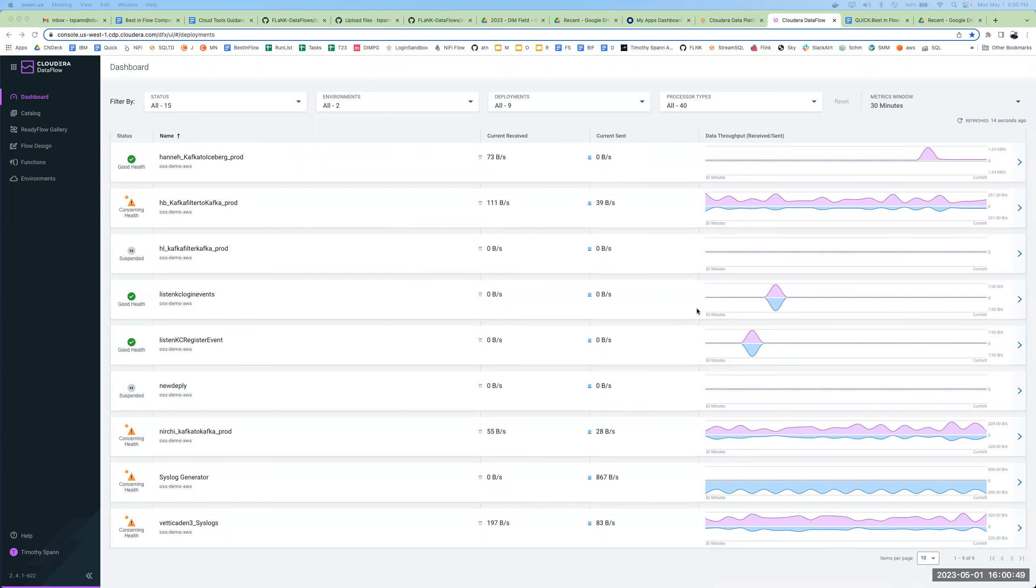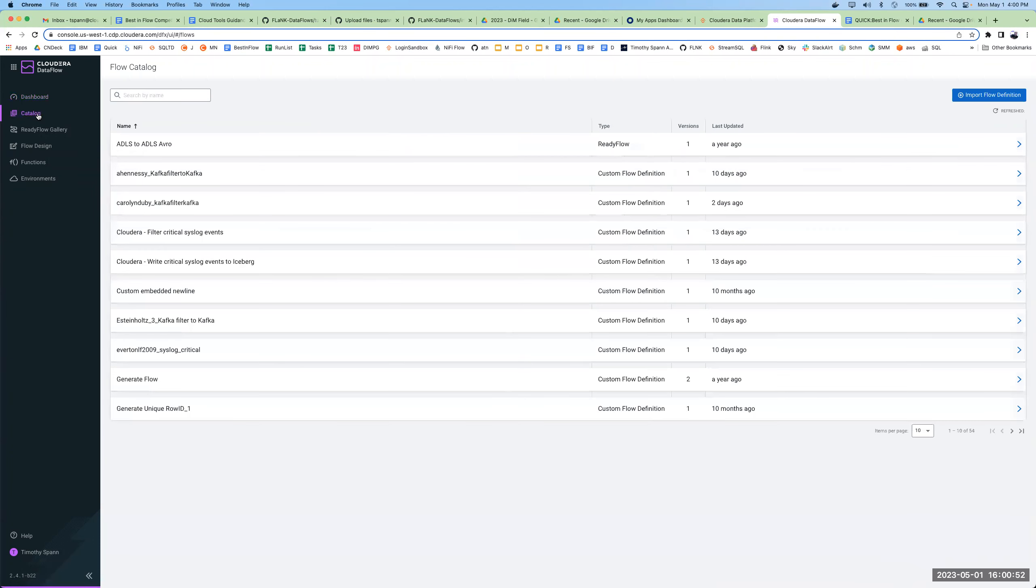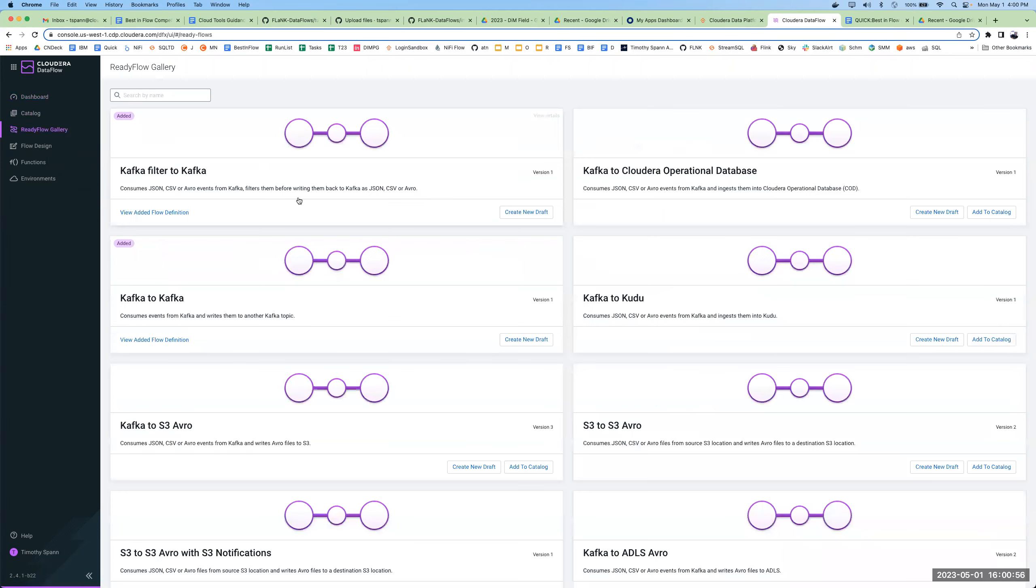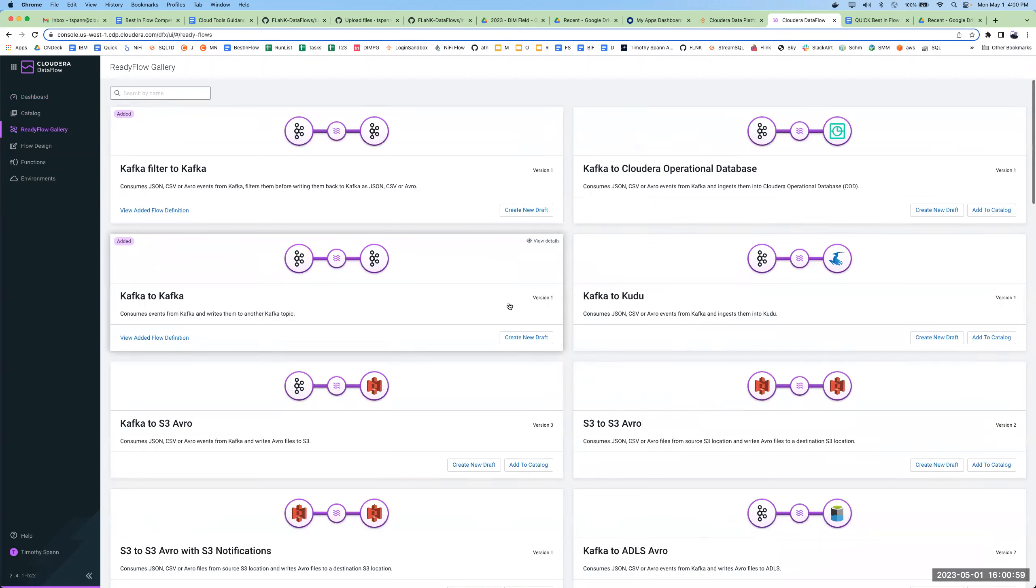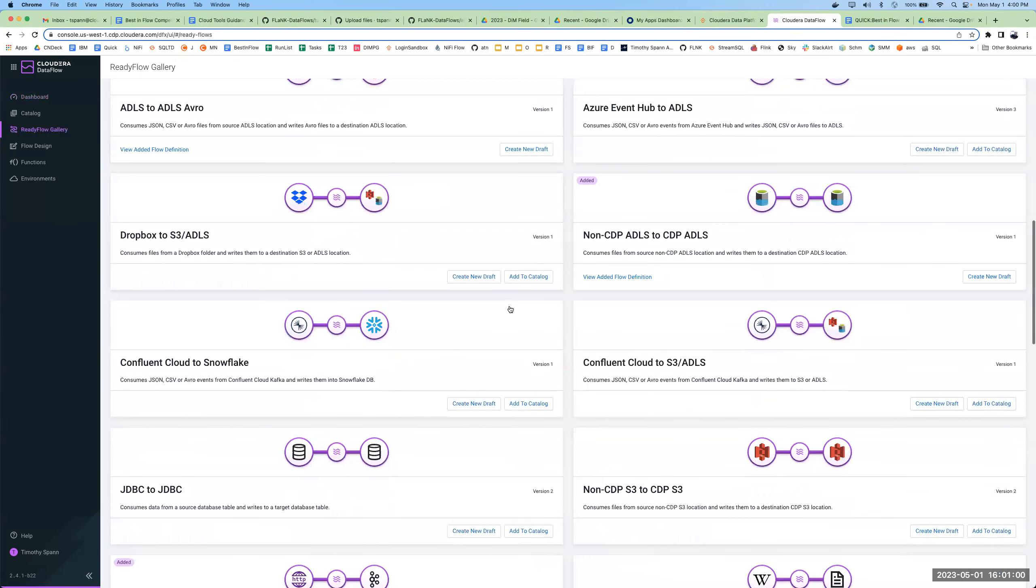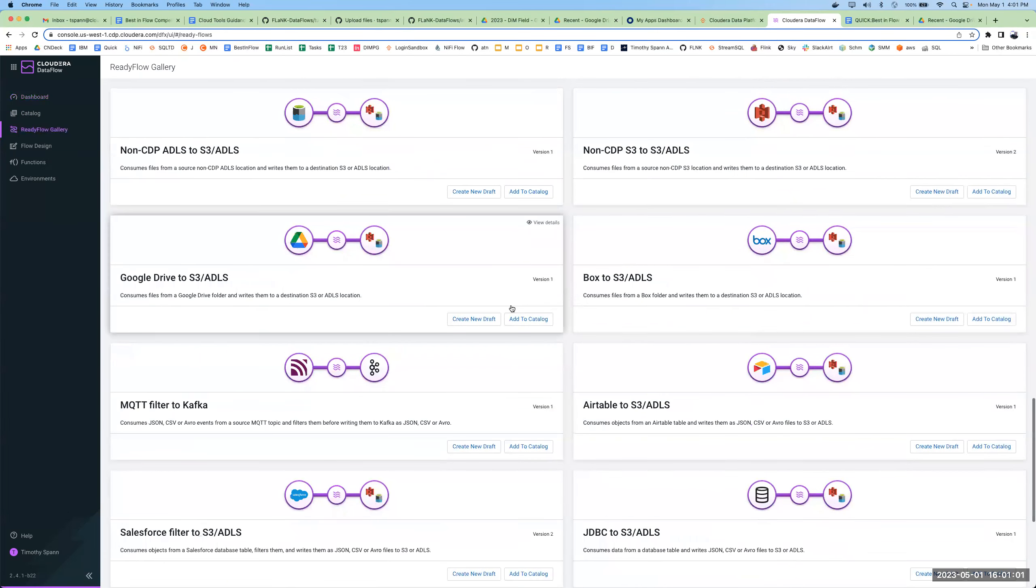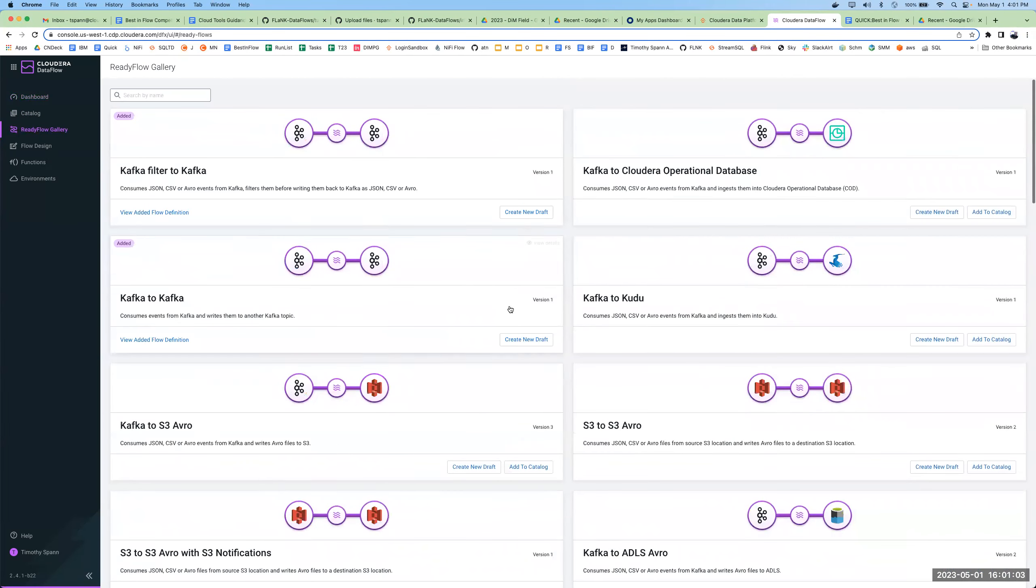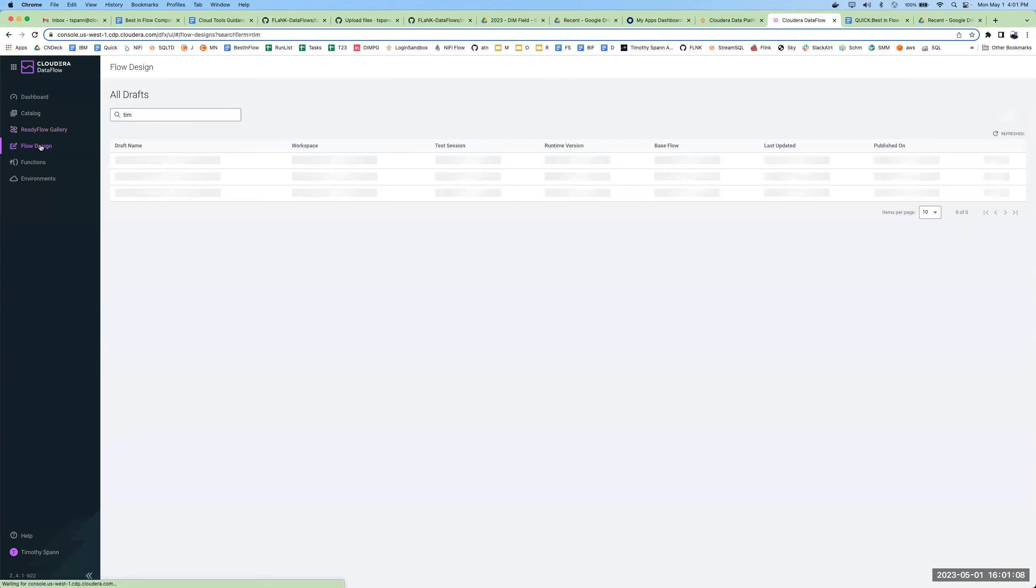Go to dashboard, we see what we've got running. Catalog for flows we have saved. Ready flow gallery. I highly recommend start with something. There's something here that's a good start for you, especially if you have to push something to secure version of Kafka, pick one of those.